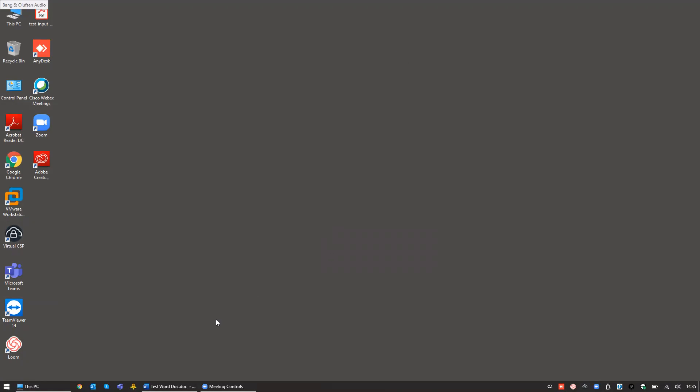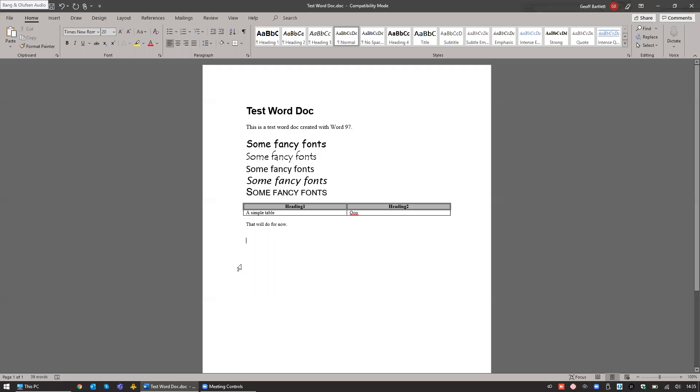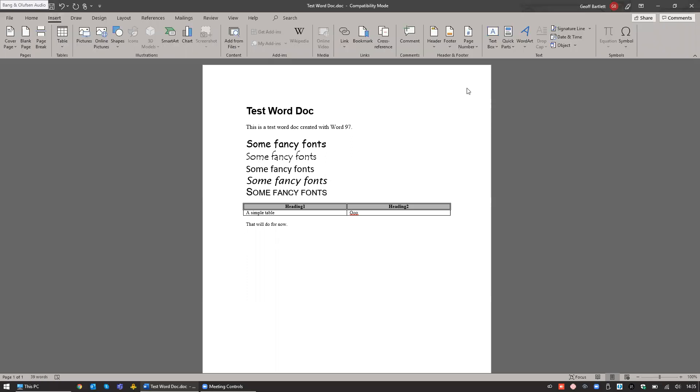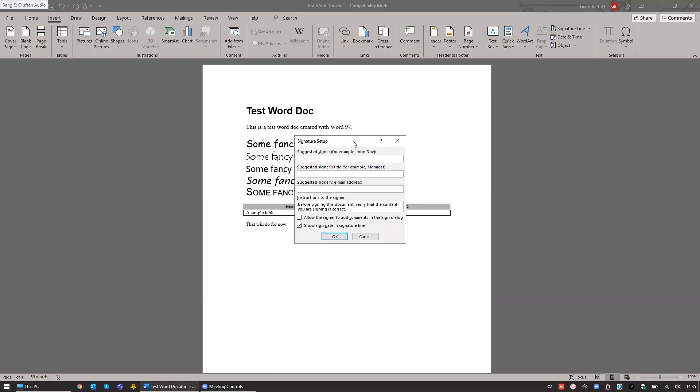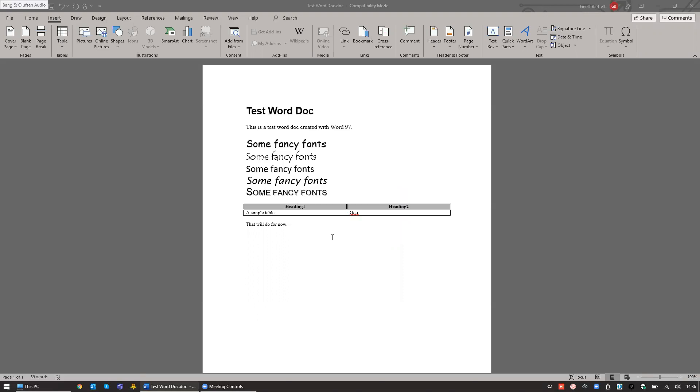That's as simple and complicated as it gets from a configuration perspective. In terms of using it, you open up your document you'd like to sign, click on Insert, insert a signature line, put in the details of the signer—so we've got some information about me—and click OK. That creates us our signature field.